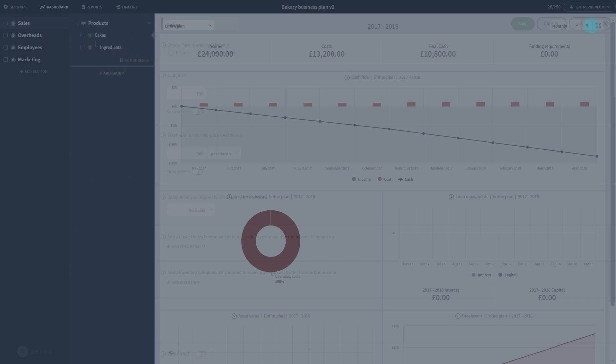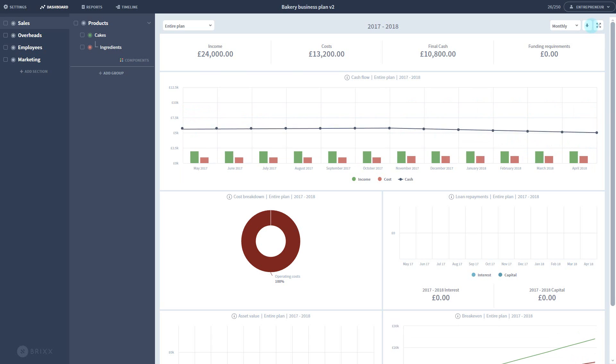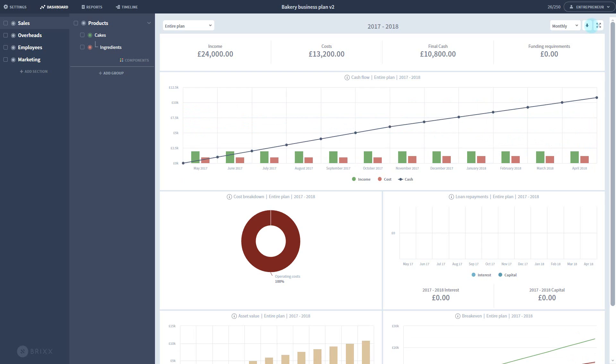Let's save out of this component. You can see my cake sales appearing on my dashboard, automatically calculating the result of my pricing and volume.